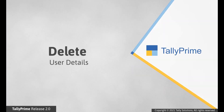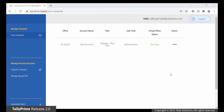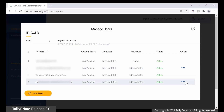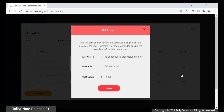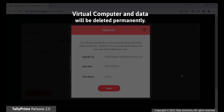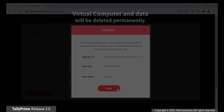Delete User. This will permanently remove the virtual computer along with all the data stored in the user's virtual computer. Hence, we recommend taking backup before deleting the user.